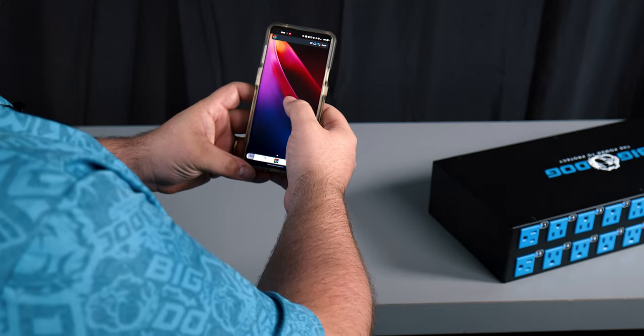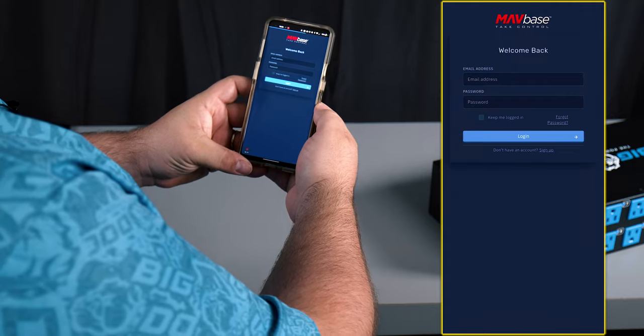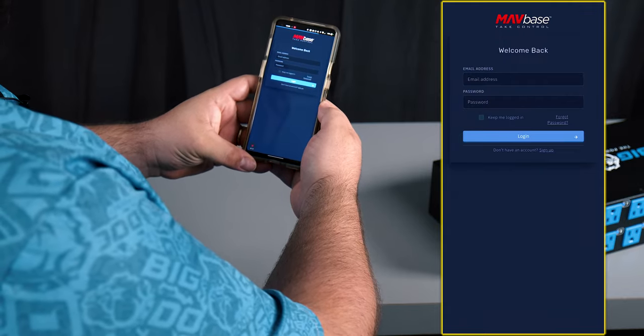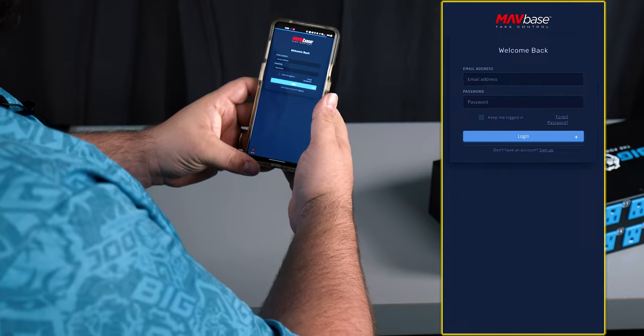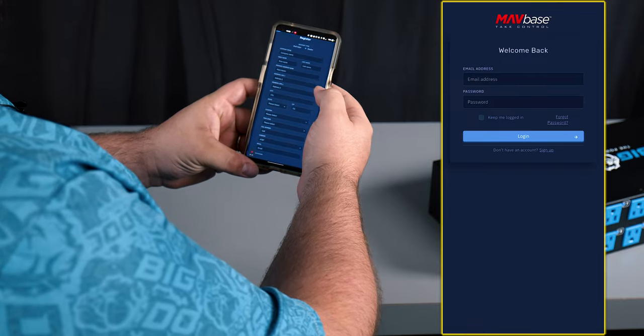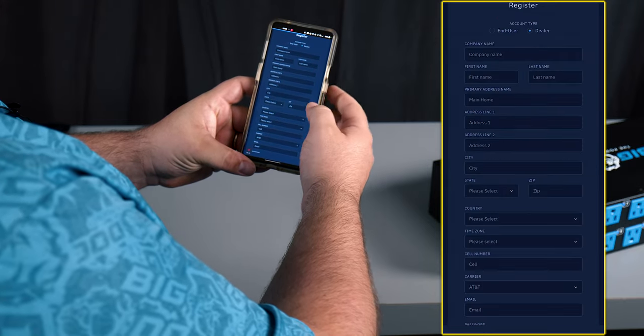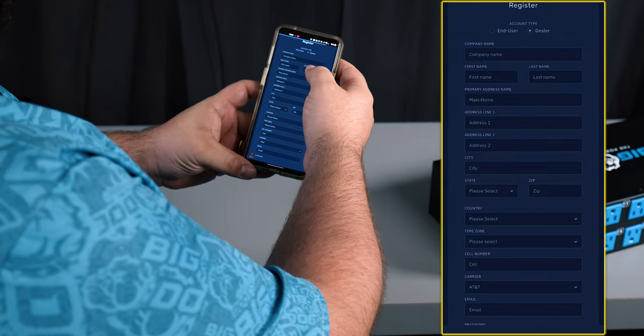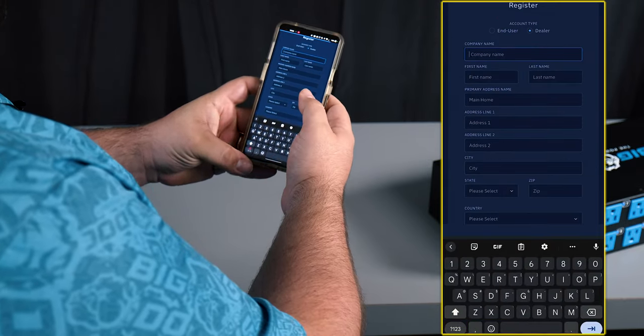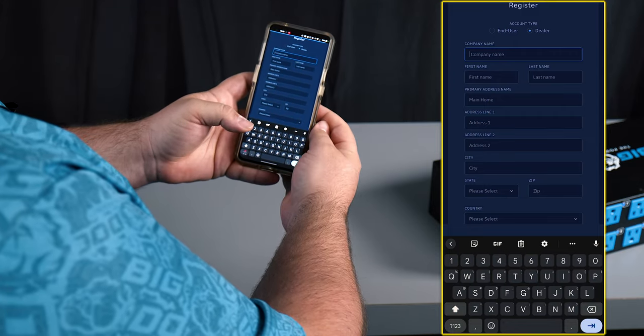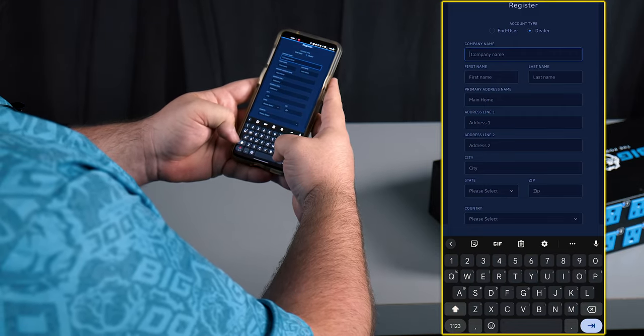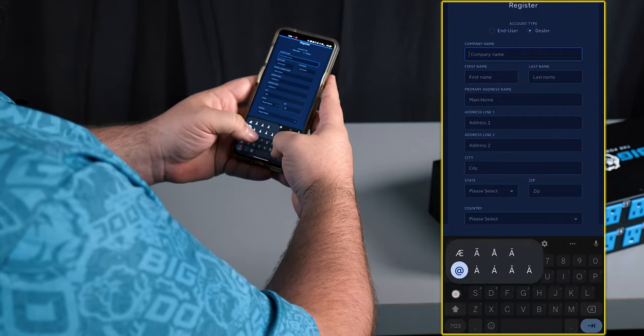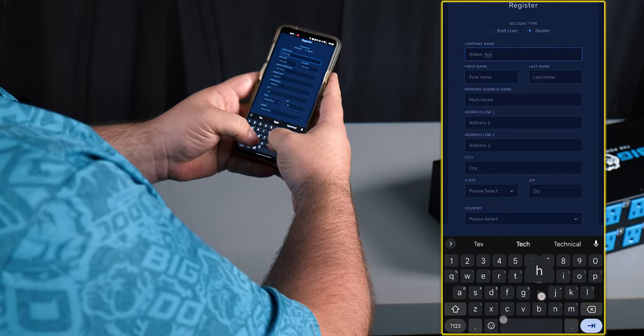Alright, so the first thing that we're going to do is open up the app and we're greeted with a login screen. At this point we're gonna go ahead and set up a new account, so we're gonna click sign up and we're greeted with the signup screen. From here we're gonna enter our information. We're gonna register as a dealer today, so we're gonna sign up as a dealer.